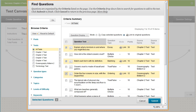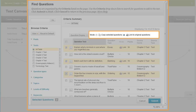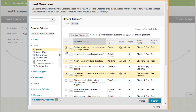By default, questions are added as links, so changes to the question show in all tests where it is linked. You can opt to copy questions instead. Click Submit to add the selected questions to the test.